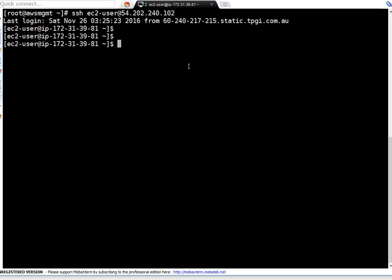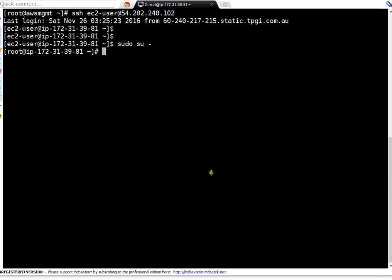Let me elevate my privilege because I need to become root to change the hostname. As I said, first thing is changing the cloud init configuration.